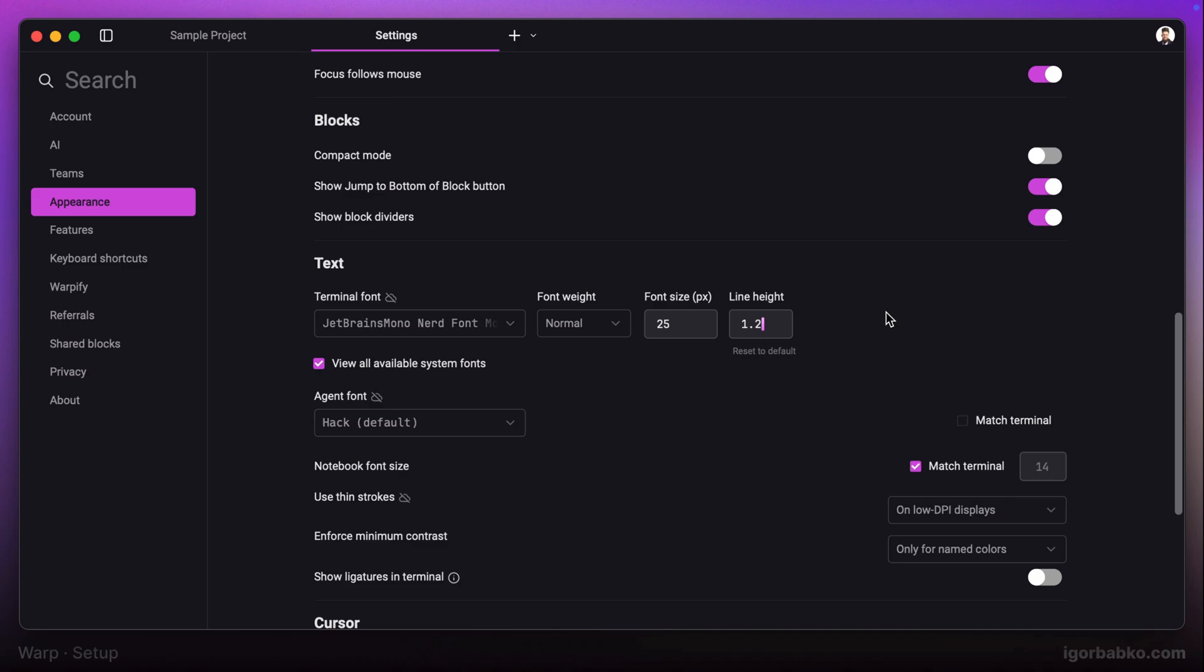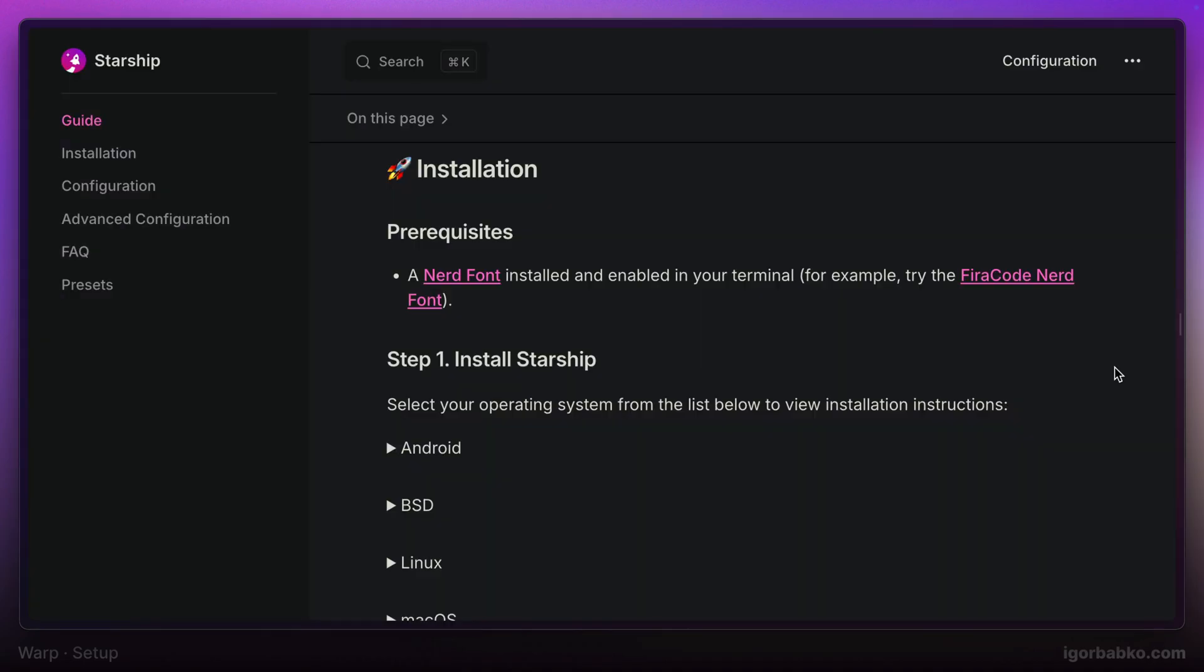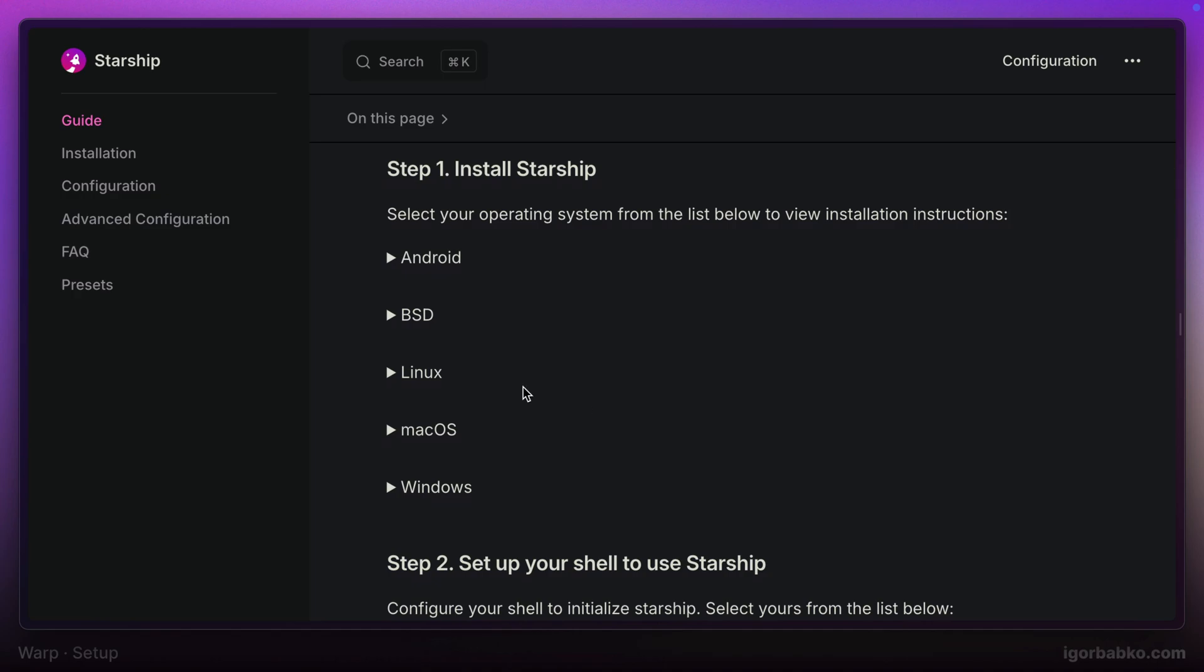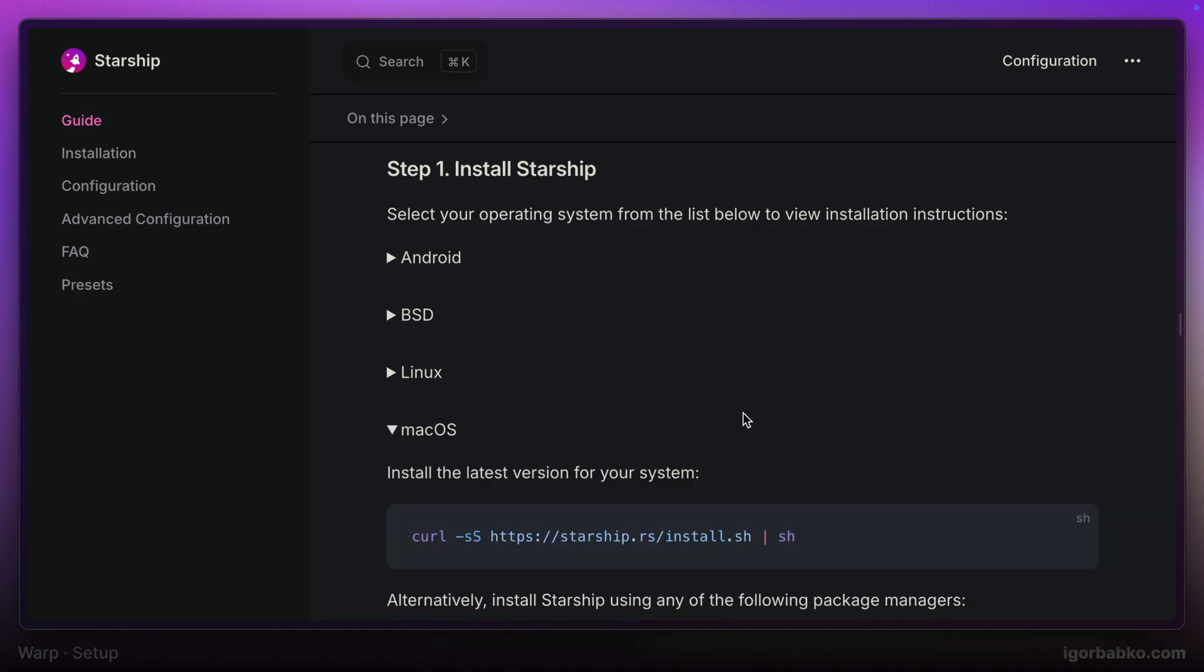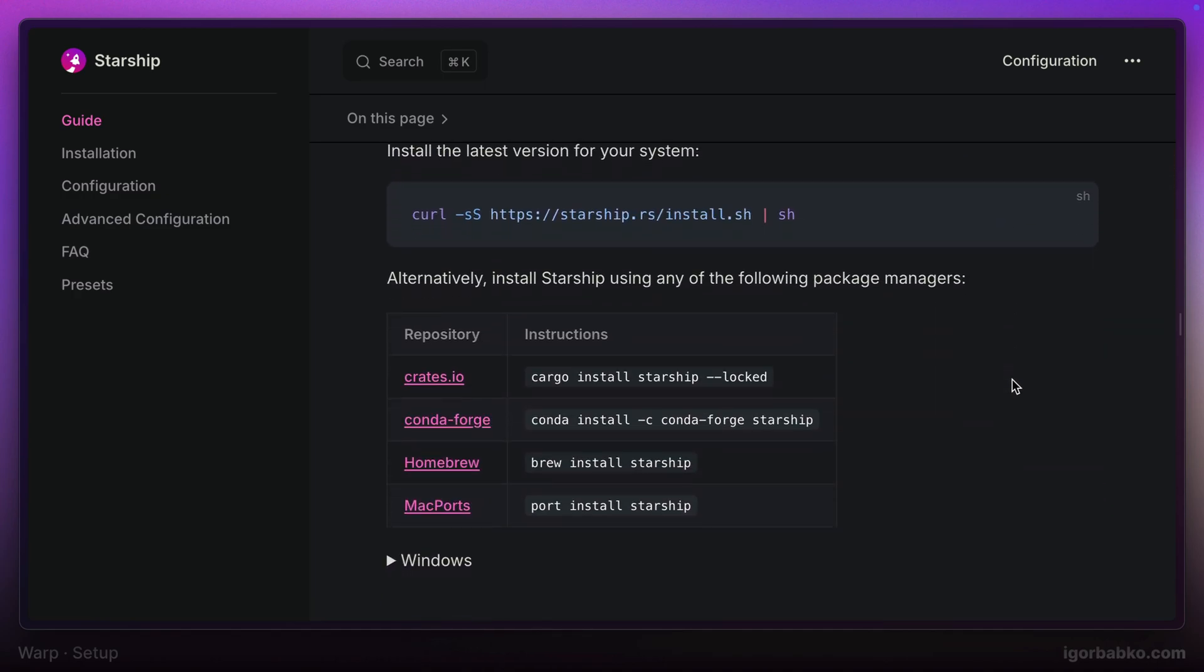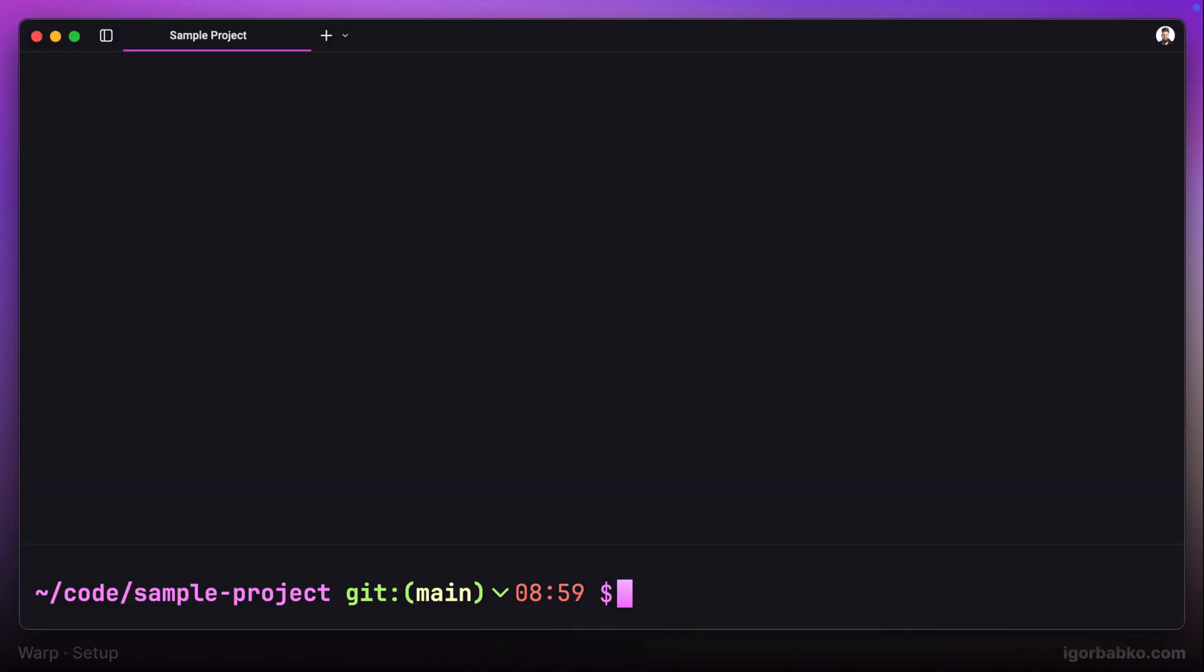Now let's get back to the installation guide. In order to install Starship on macOS, I'm going to use Homebrew package manager. We could also use this command, but I'm going to copy the Homebrew command to install Starship and paste it in the terminal.